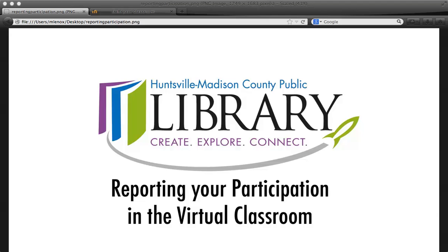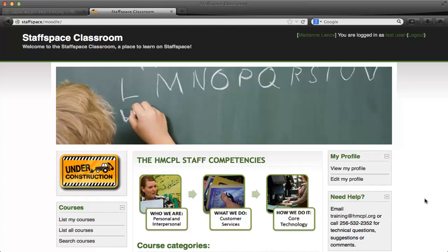Hi there. I'm Mary Ann, your staff training coordinator. Today I'd like to talk about some new functionality that we have in our virtual classroom. I'm going to go over to our Moodle installation, which lives on our StaffSpace server. You can always access this from a library staff machine by visiting StaffSpace slash Moodle, or by using the link at the top of the tabs on StaffSpace.